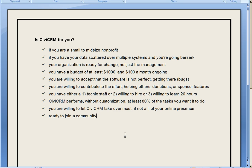That kind of segues into why is CiviCRM not right for you. Here's an informal list. If you're not a nonprofit, CiviCRM is probably not right for you.